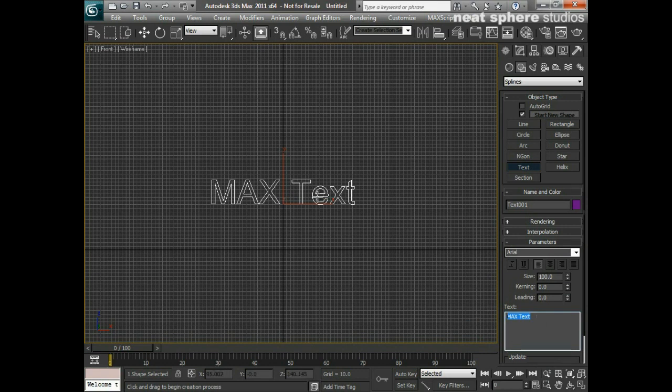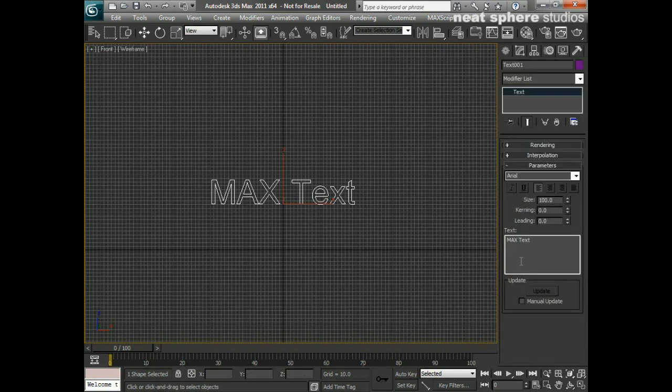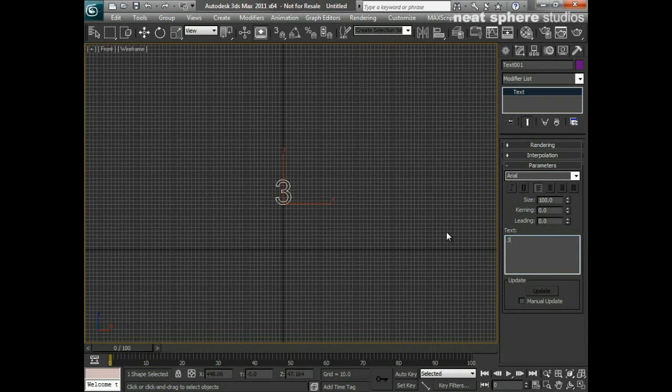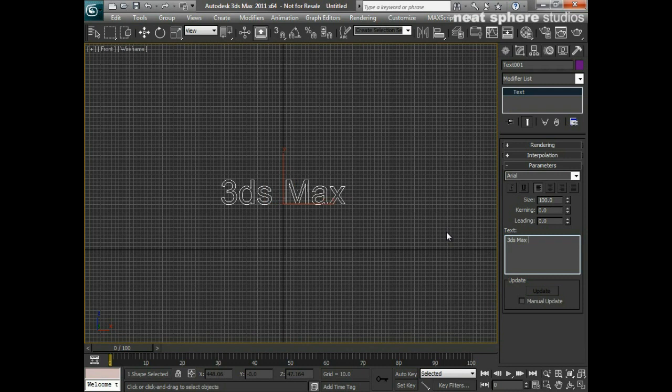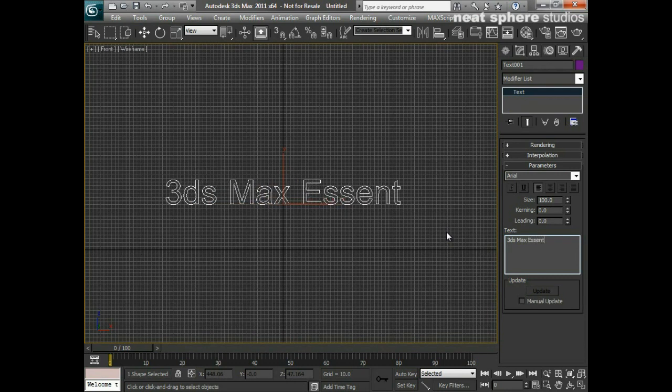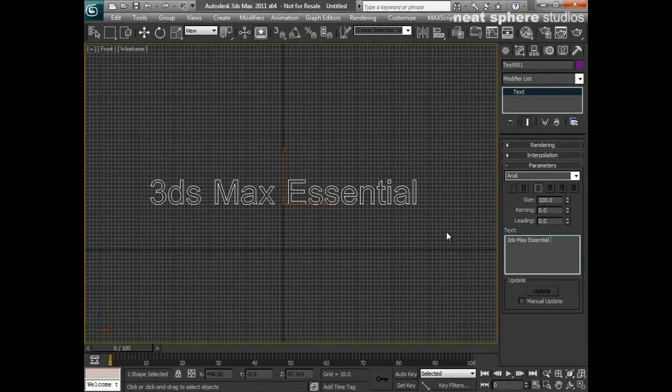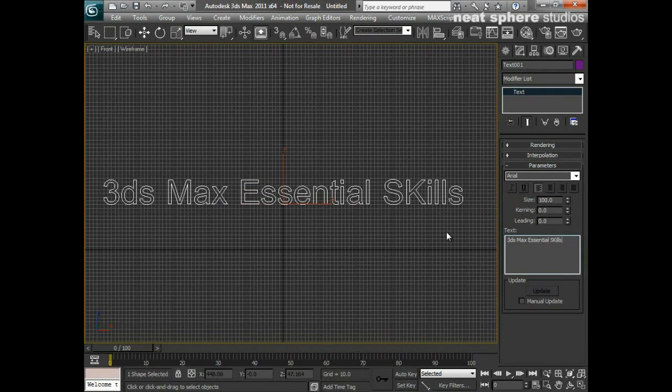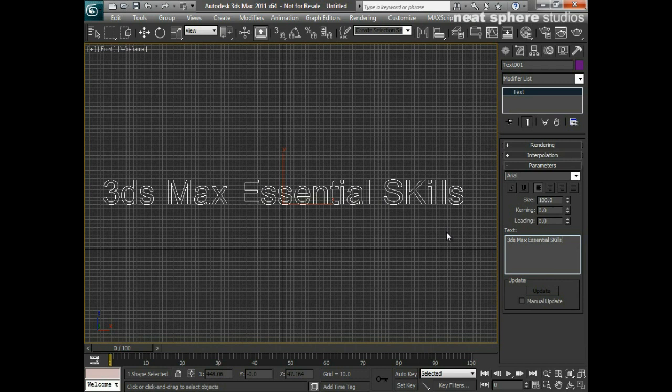That's going to give me just my default text in Arial that says MAX Text. So in order to edit that, I'm going to go to my modify tab and I'm going to highlight the text option, and I'm going to type something different. Obviously I don't want to have just MAX Text there all the time, so I'm going to say 3ds max essential skills.